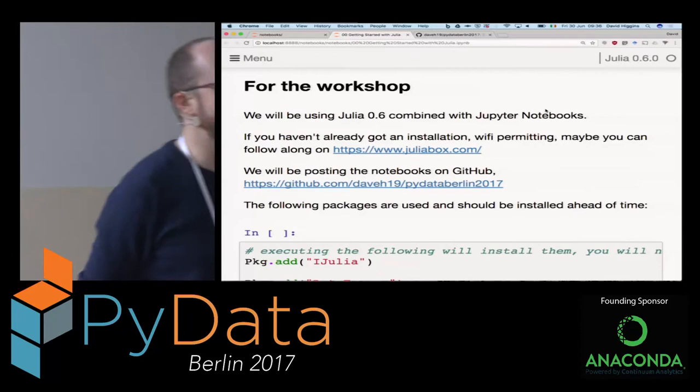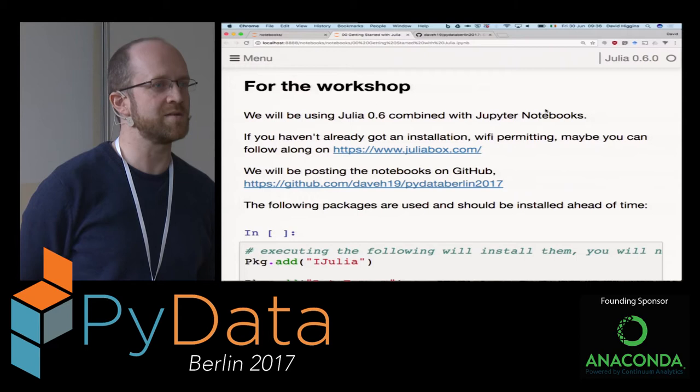Good morning everyone. My name is David Higgins, and this is Robert Schwartz. We're going to give you the tutorial on Julia, the new numerical computing language.